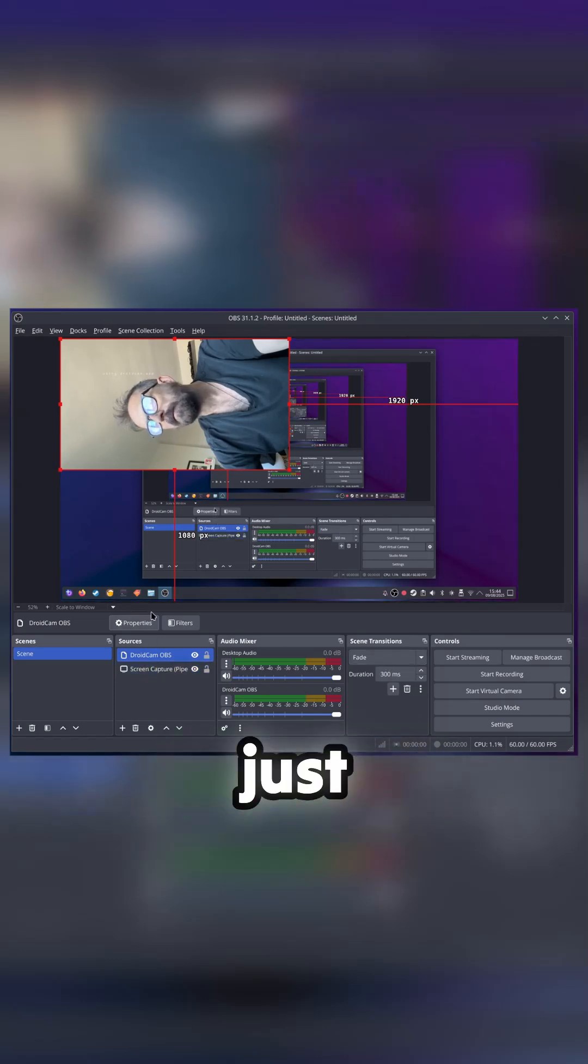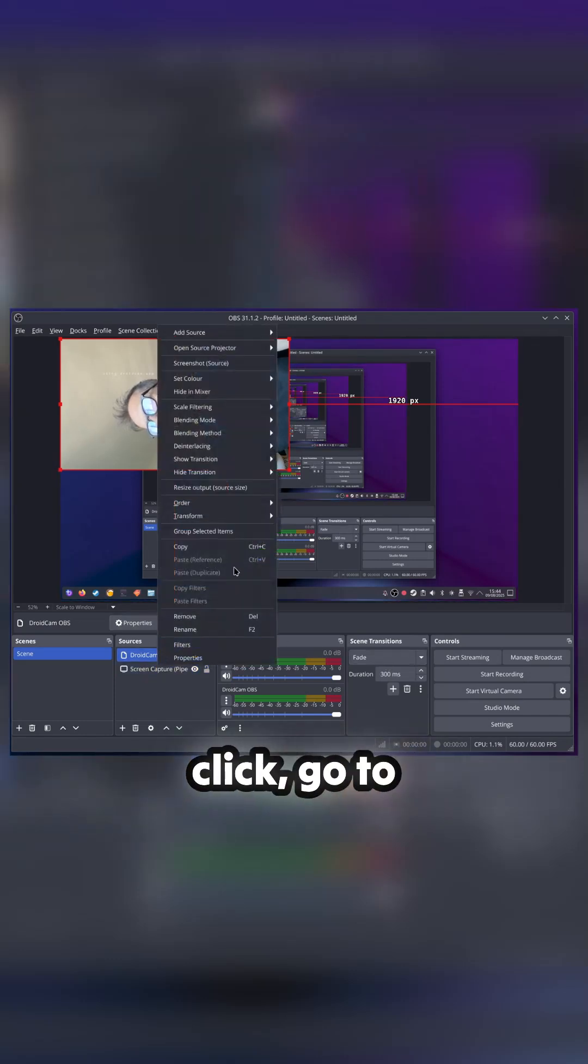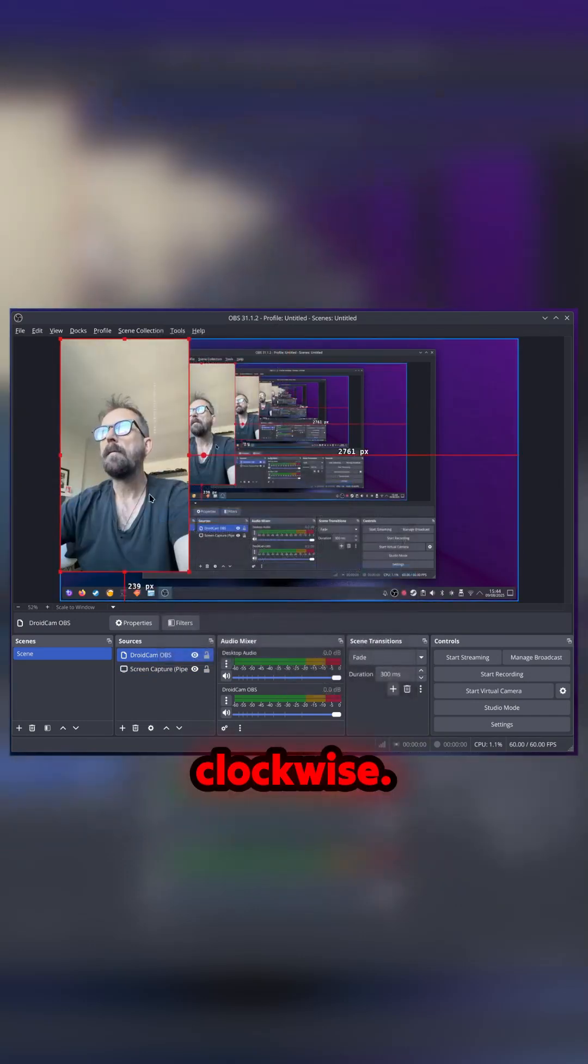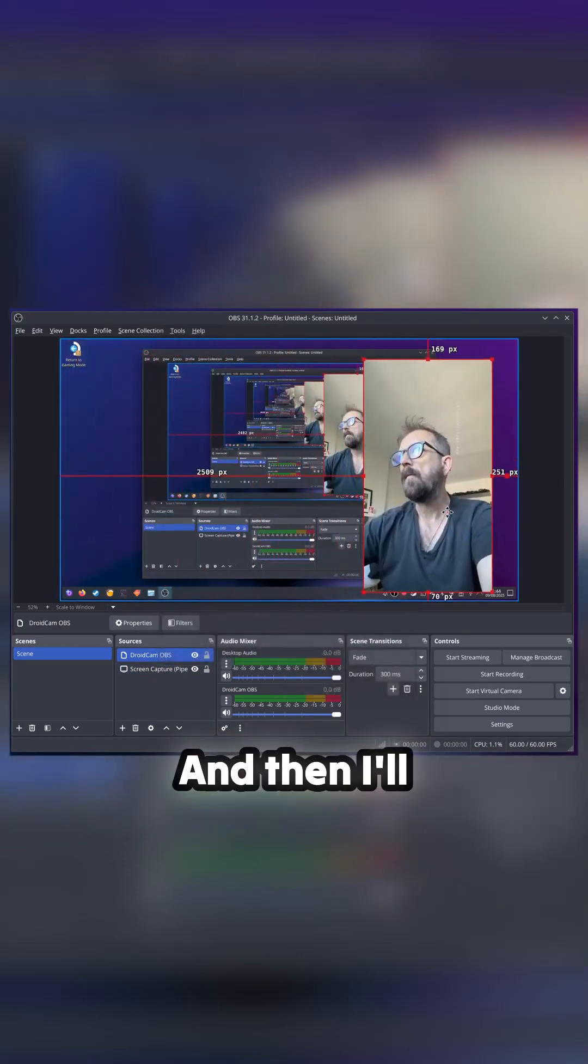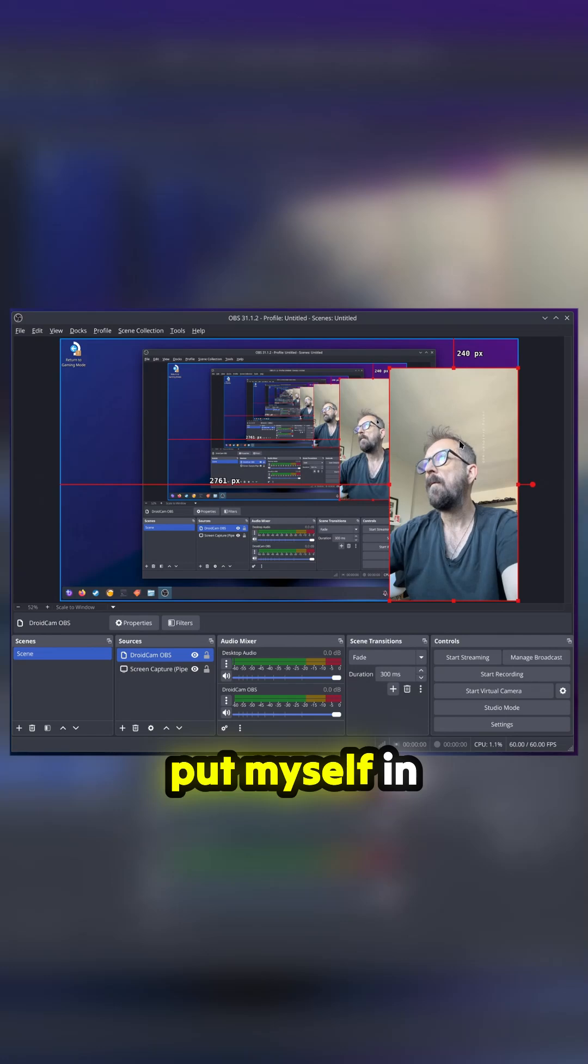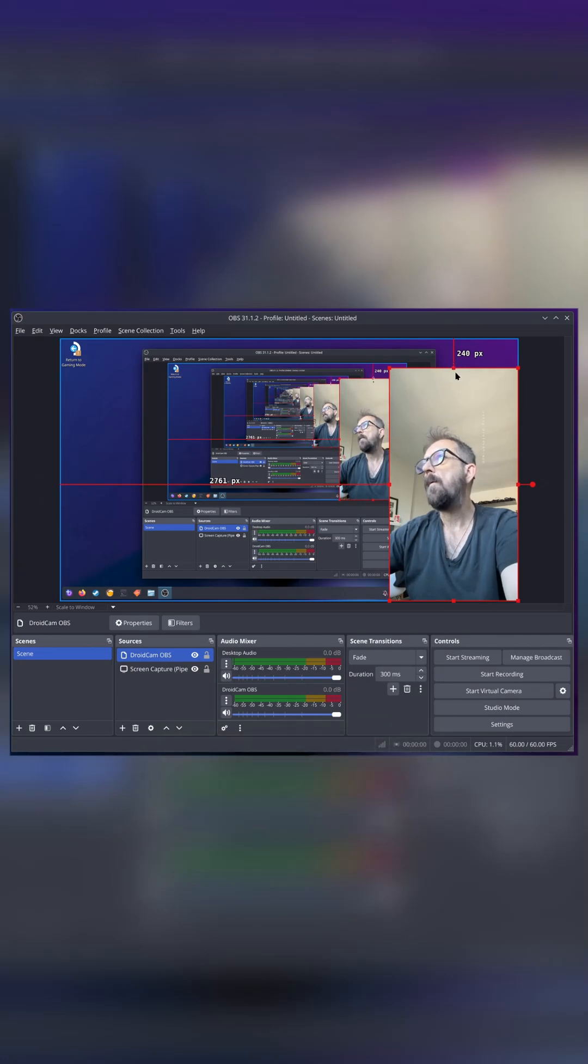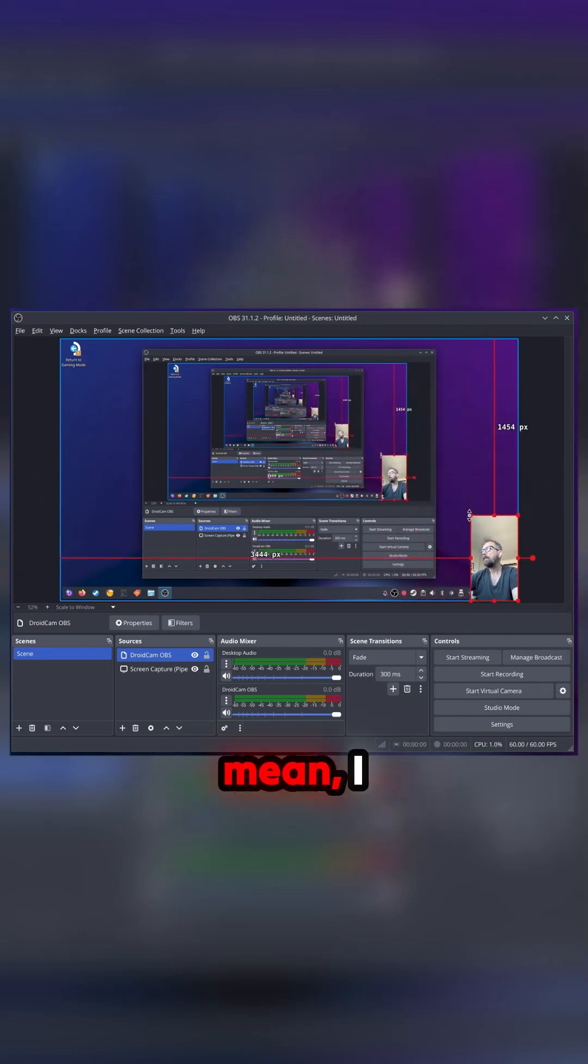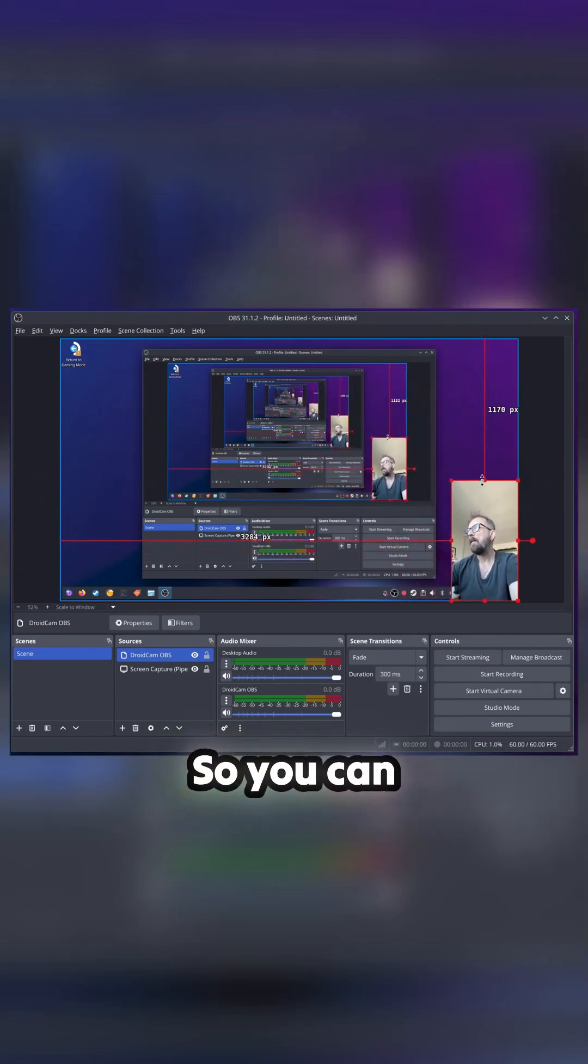Let's just right-click, go to Transform, and then we'll rotate 90 degrees clockwise. Then I'll put myself in the corner. Now I was a bit big, but I mean I don't want the roof.